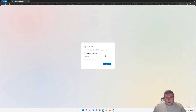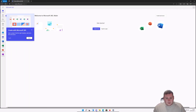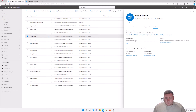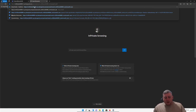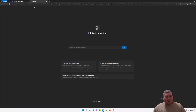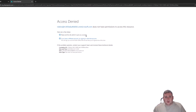After logging in as Robin and copying that link into the browser, you can see it says: 'Access is denied — you don't have permission to access this. Please ask the site admin to give you access.' Well, we are the site admin — so let's do it.